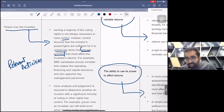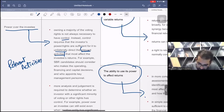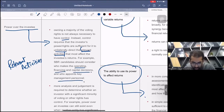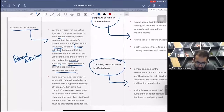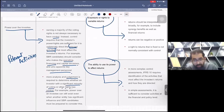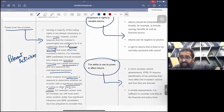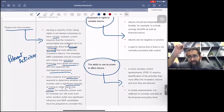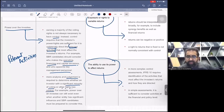Candidates should consider who makes the operating, financing, and capital decisions, and who appoints the key management personnel. More analysis and judgment is required to determine whether an investor with a significant minority of voting or other rights has control. Sometimes we have very few shares but through an agreement we get control. Power over an investee can still exist even when another entity has significant influence.